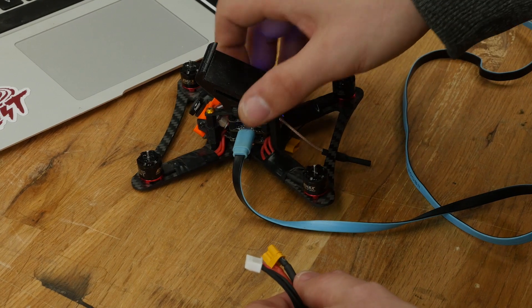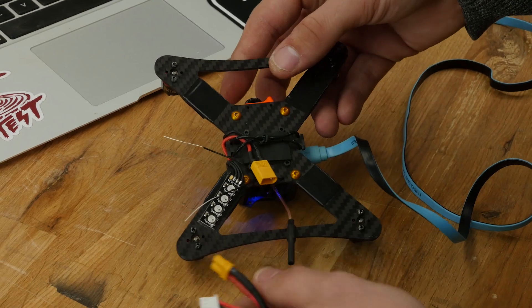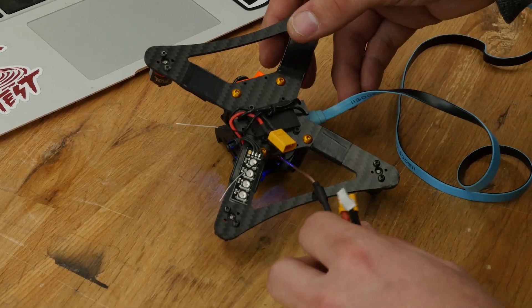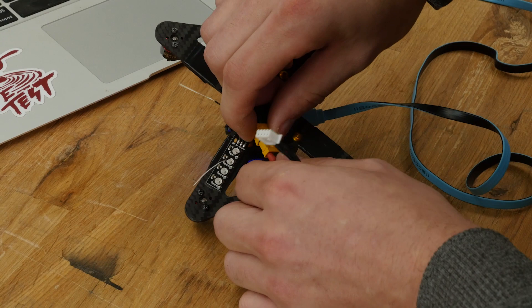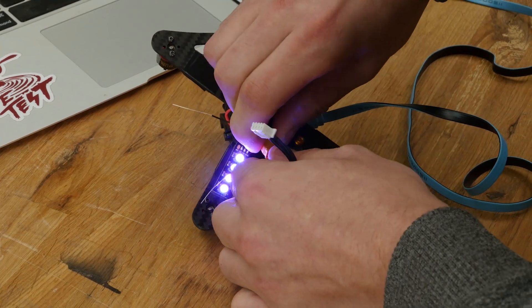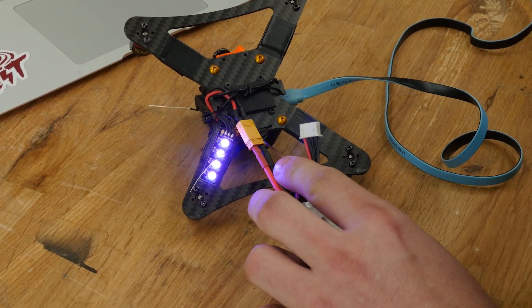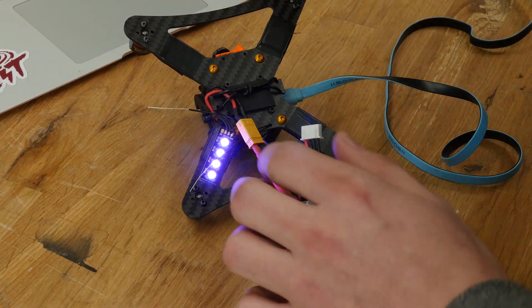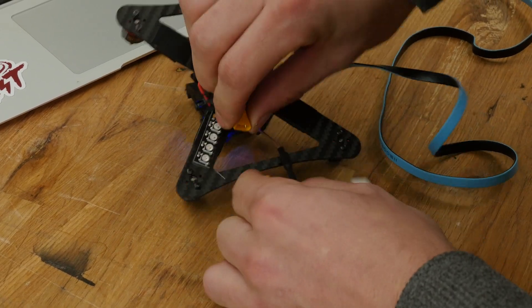Now, we're going to plug in our quad to verify our LEDs work. Make sure your props are off while doing so. All right. Before moving on, we unplug the battery.